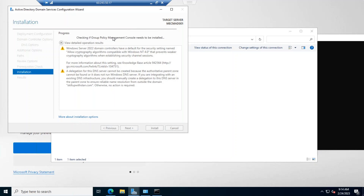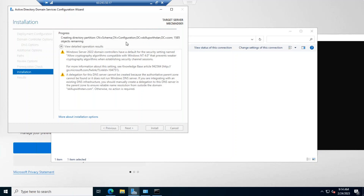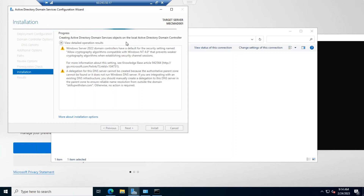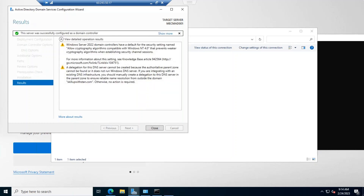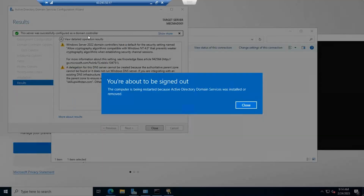The installation will install the Group Policy Management Console, the DNS role, and create the Active Directory directory partitions. It will also create the configuration partitions, add default objects, create new partitions, update the DNS computer name, install registry-level settings, and log all system updates and changes.